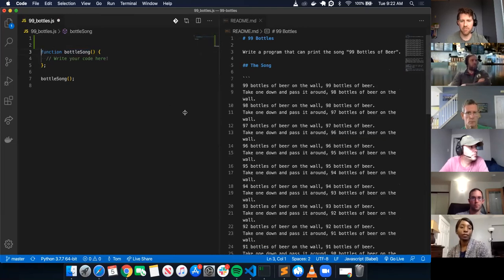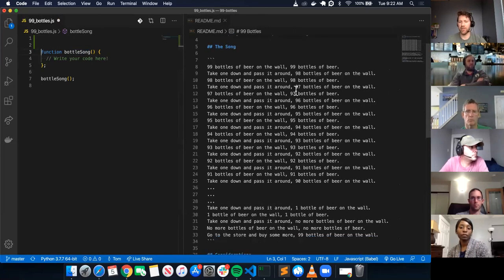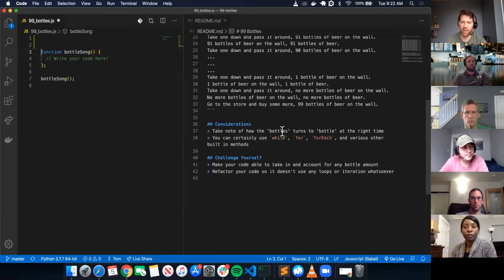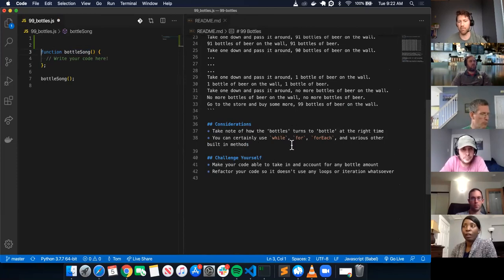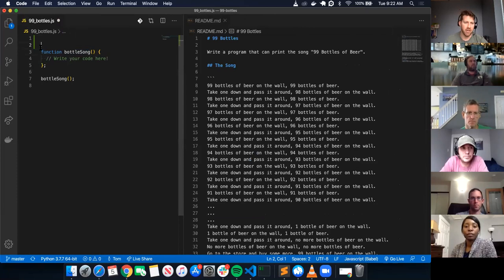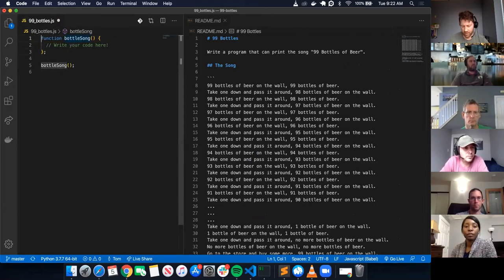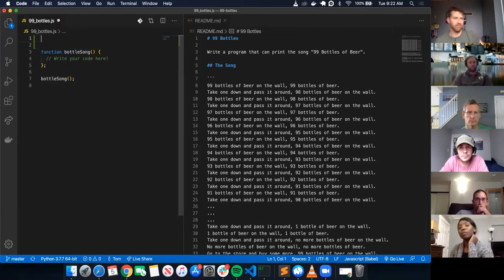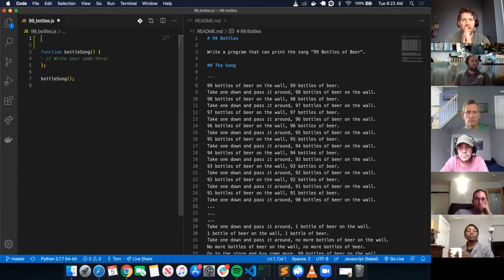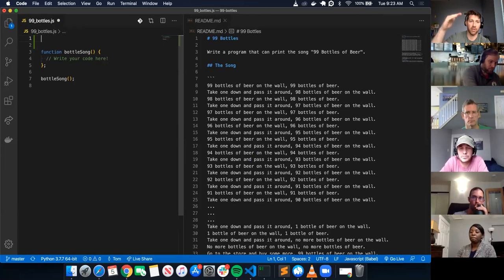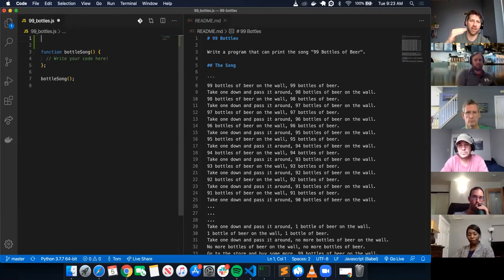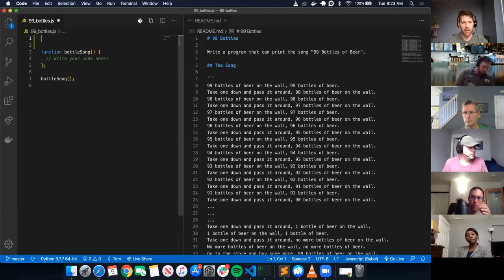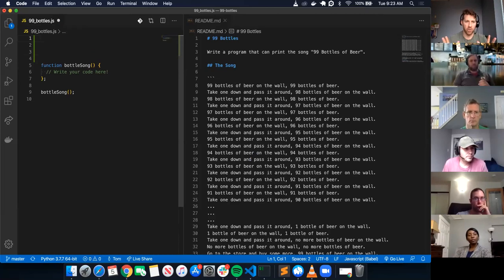Let's read the 99 bottles problem: write a program that can print the 99 bottles of beer song. Take note of how the word bottles turns to bottle at the right time. You can certainly use while, for, for-each, and various other built-in methods. Before I start coding, I don't want to just start writing code headed down the wrong path. I want to write it out first — it's called pseudocoding.